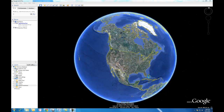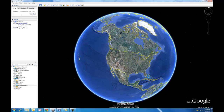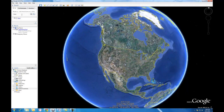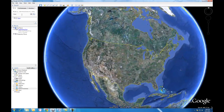We're starting out in Google Earth, zoomed out. We want to zoom into Iowa, so I'll just type Iowa into the search — even though it's pretty easy to find — so we can zoom right into it.